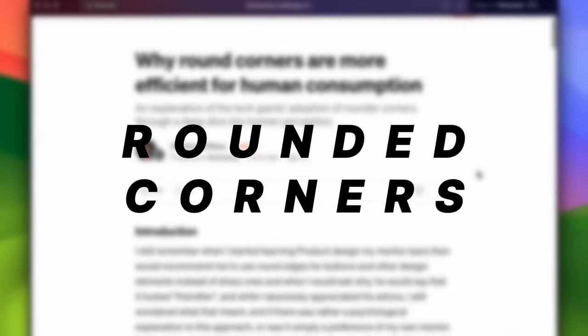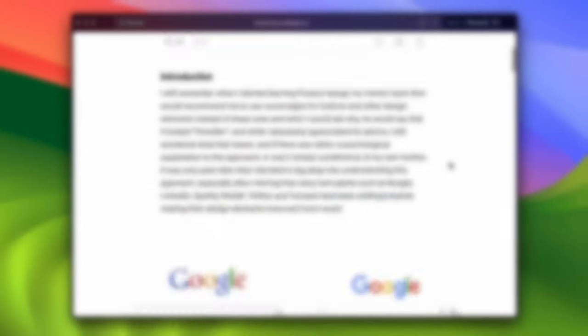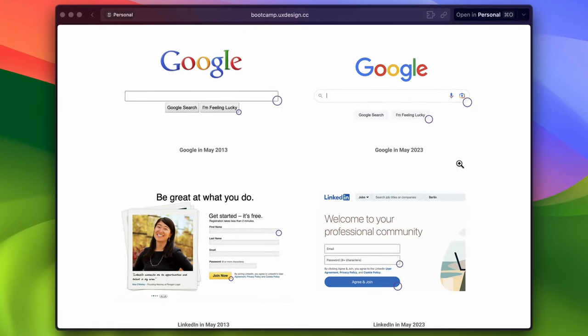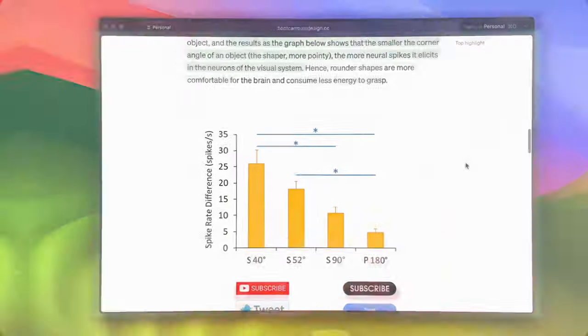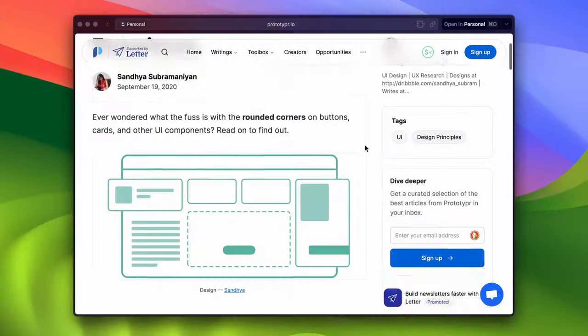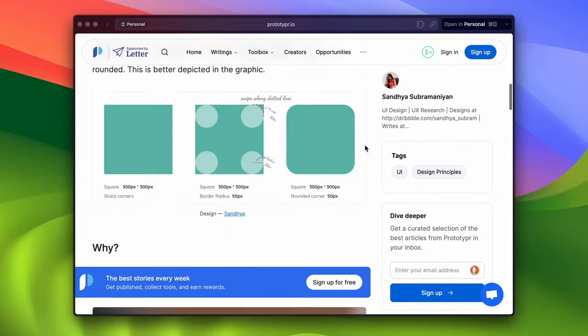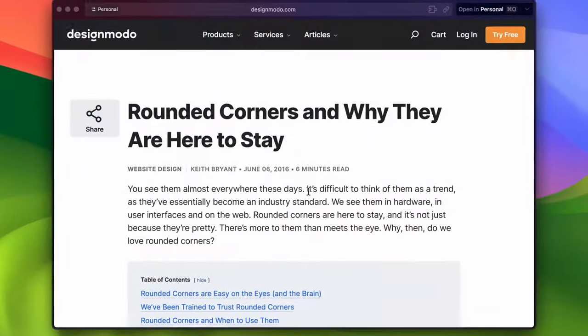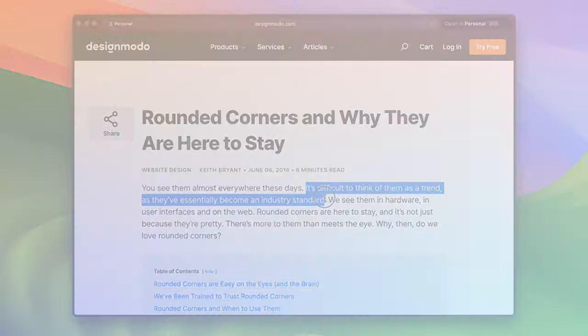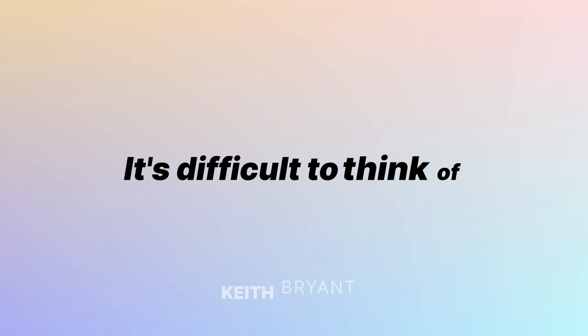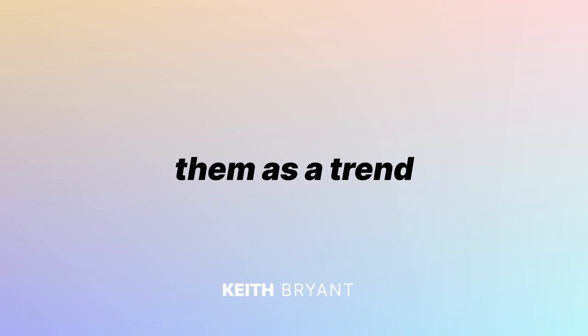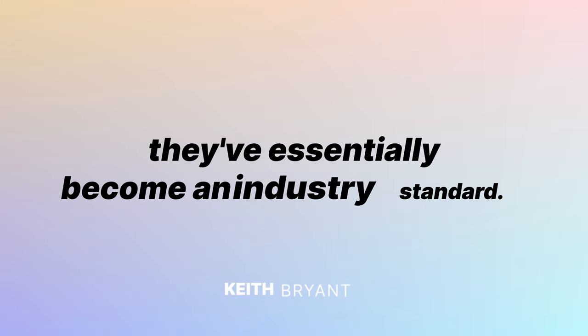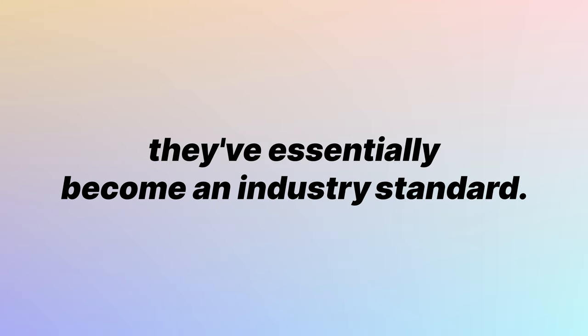Rounded corners. They weren't always around, but now it's hard to find a well-designed product or website that doesn't include rounded elements. As Keith Bryant wrote for Design Moto, it's difficult to think of them as a trend as they've essentially become an industry standard.